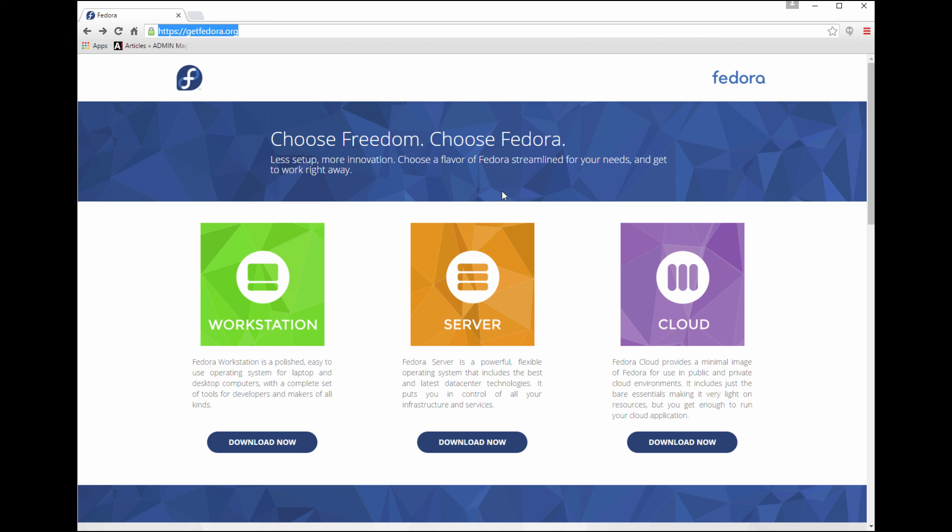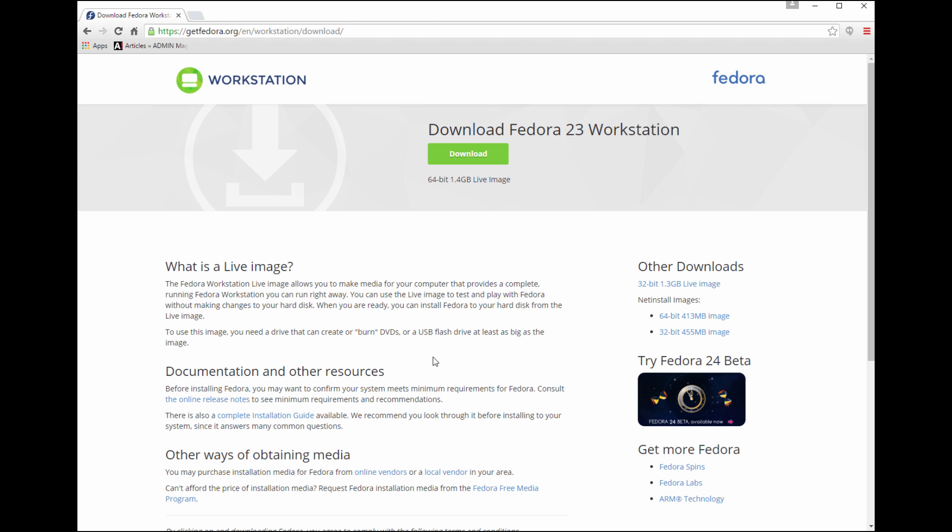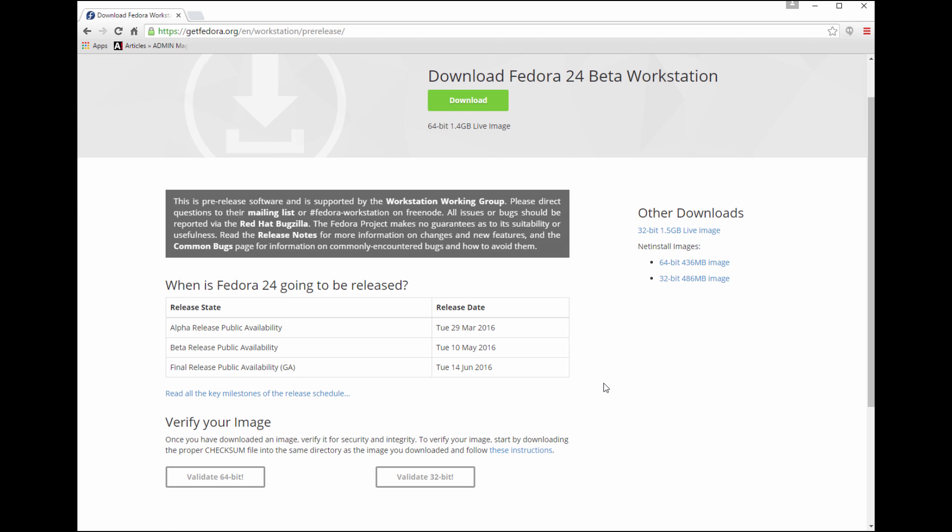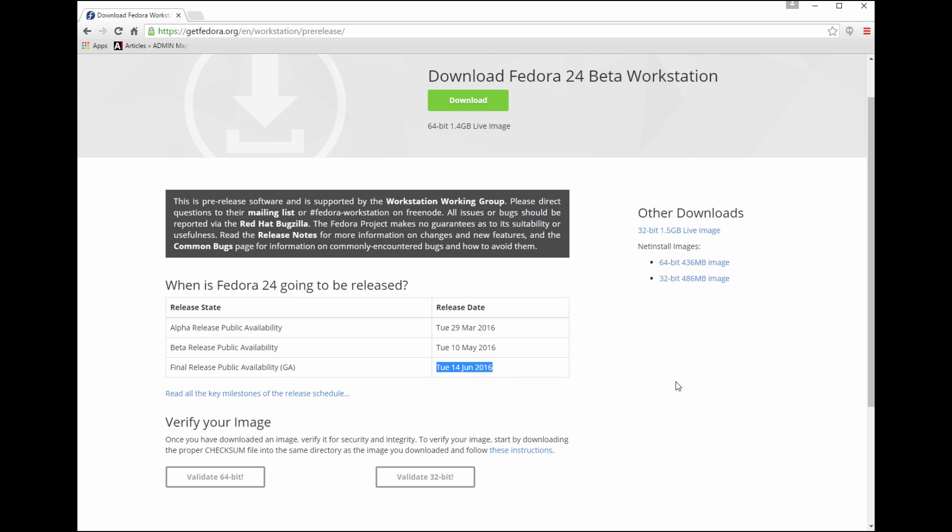Fedora is a completely free product, so you just go to the Fedora website, getfedora.org, and you'll notice they have three options here: Workstation, Server, and Cloud. We'll be working on Workstation today. Fedora 24 Beta is out for review, so let's go ahead and download that.